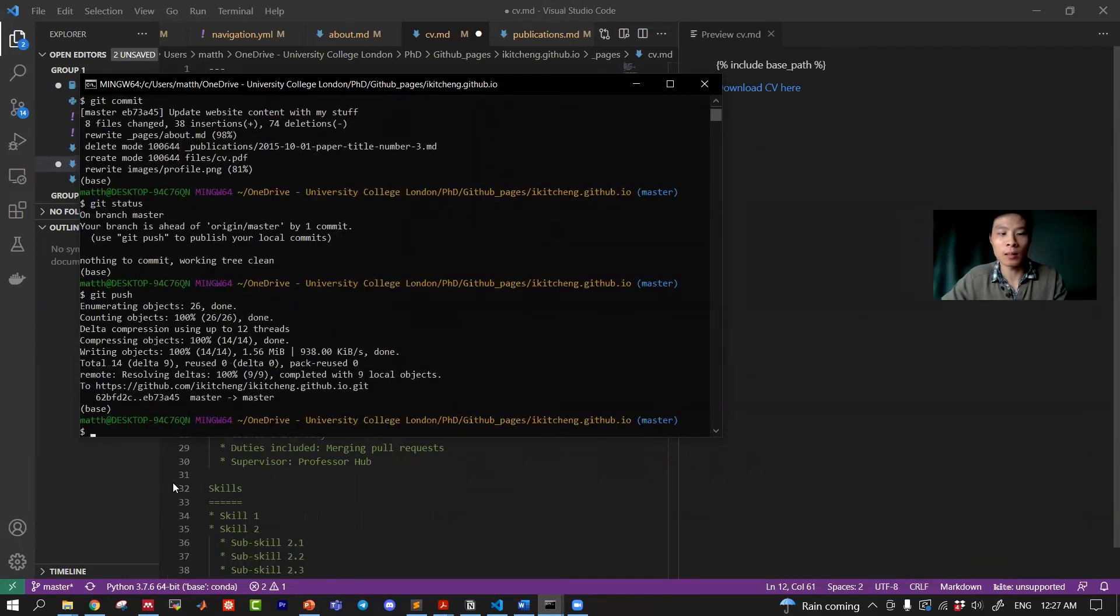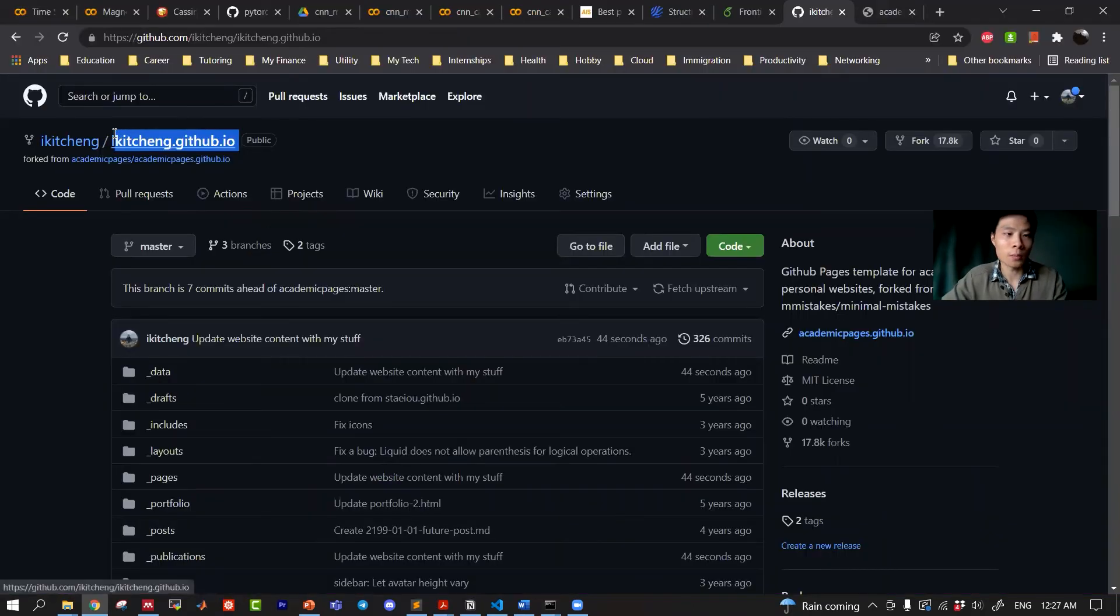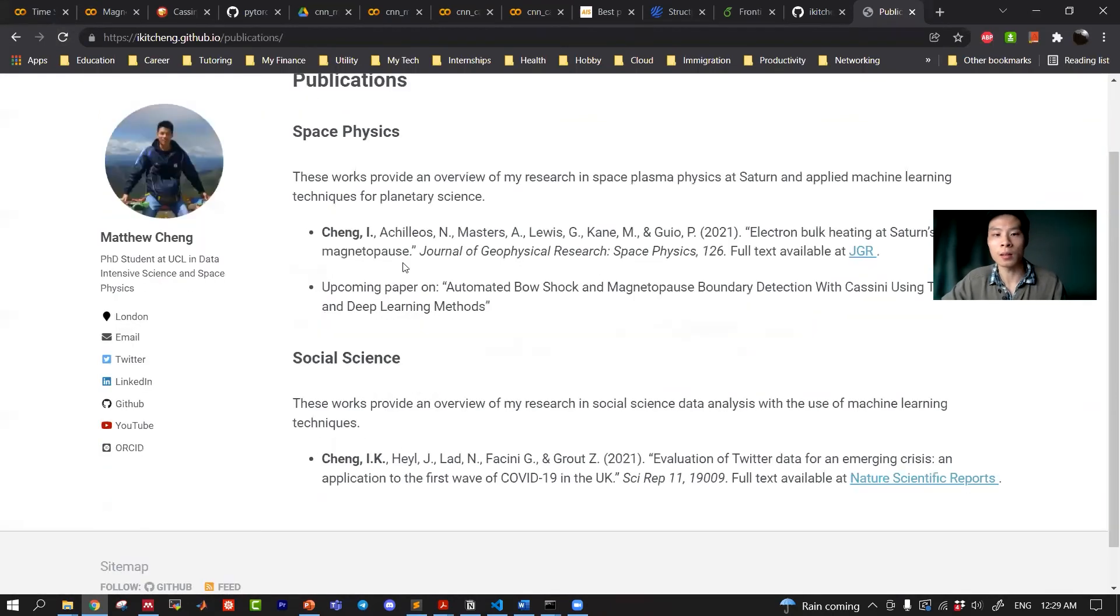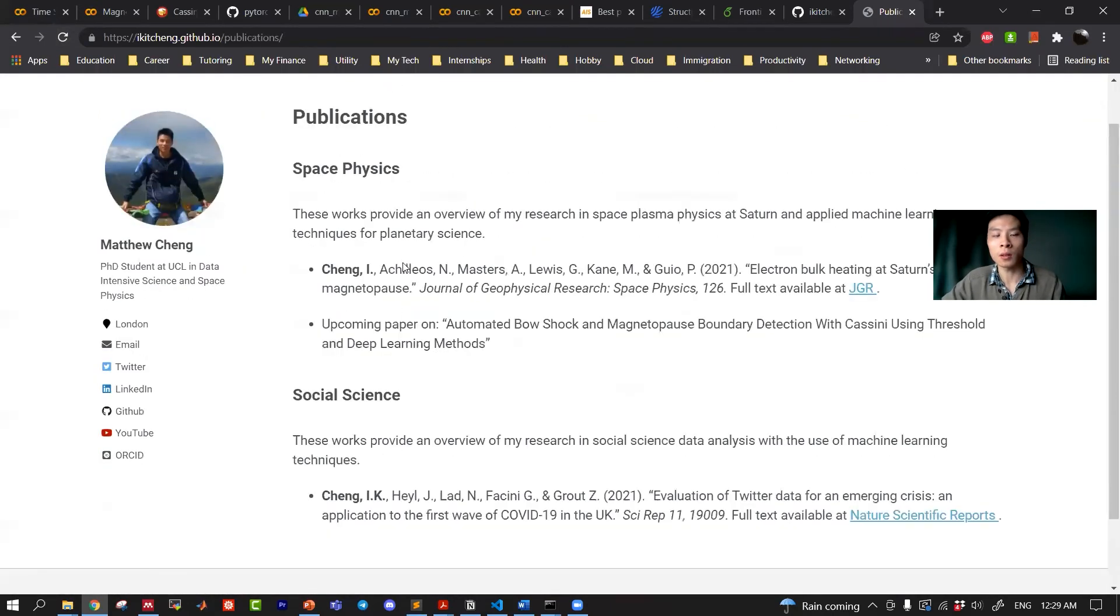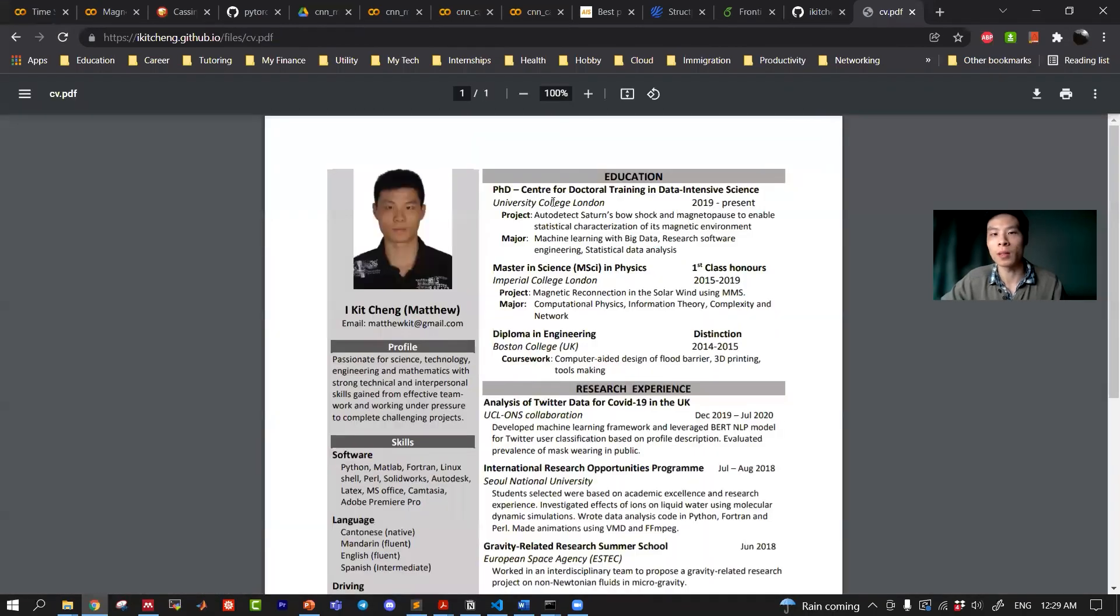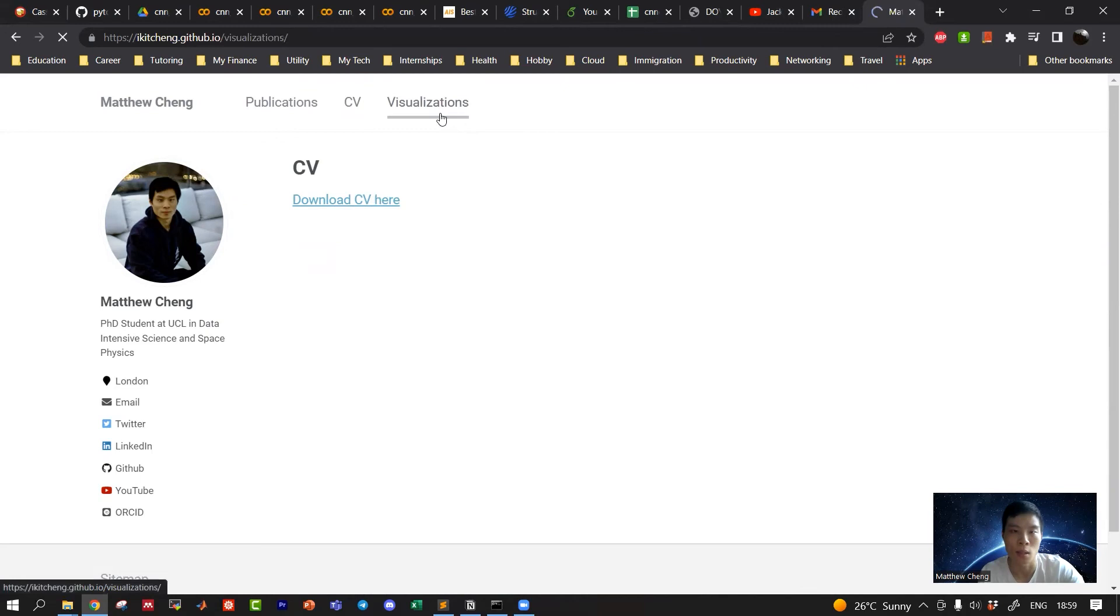All right, put this in my web address. You can see that now this is my page, my publications, CV page. And you can see that download CV here. If I click on it, it shows the PDF.